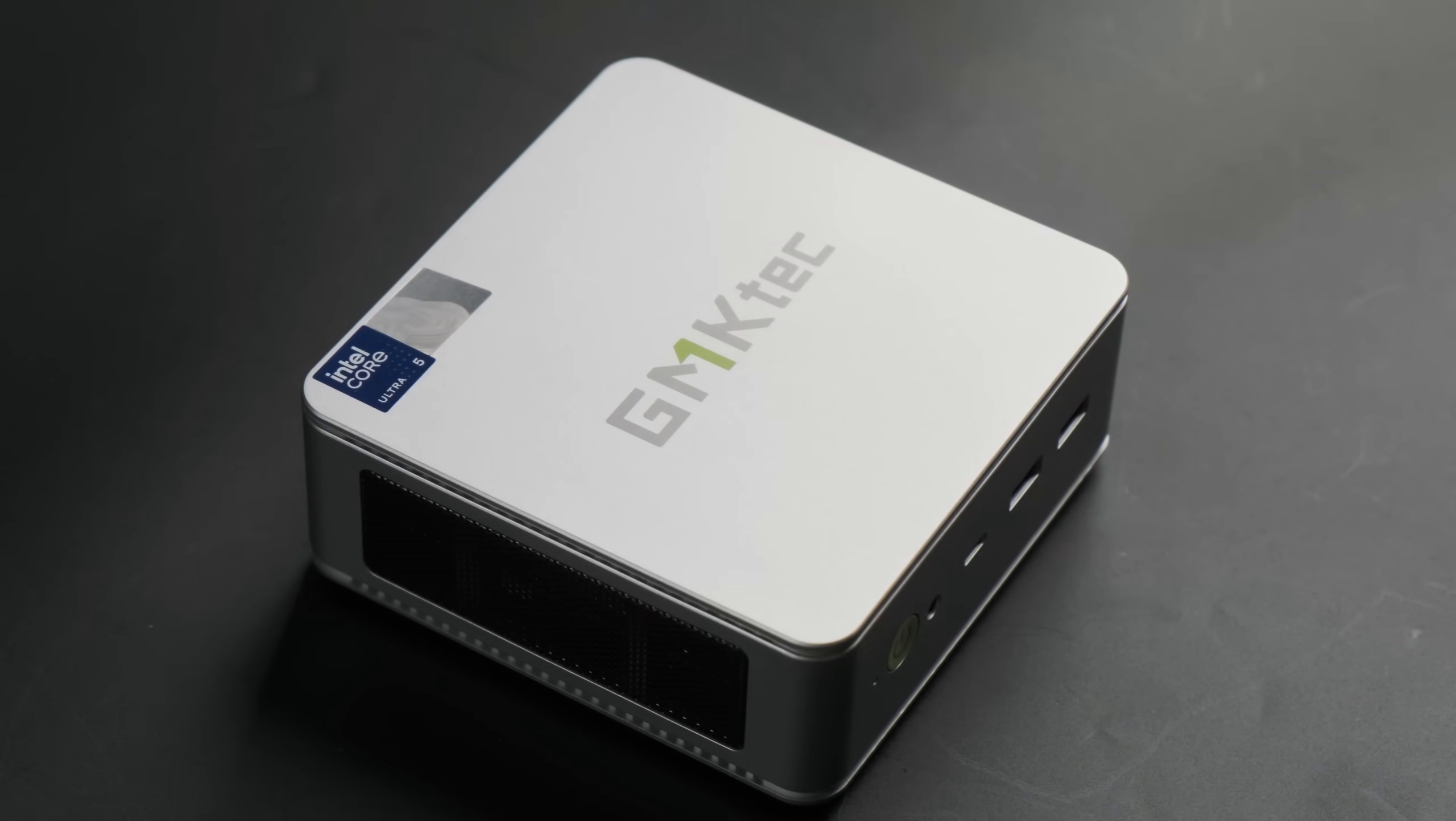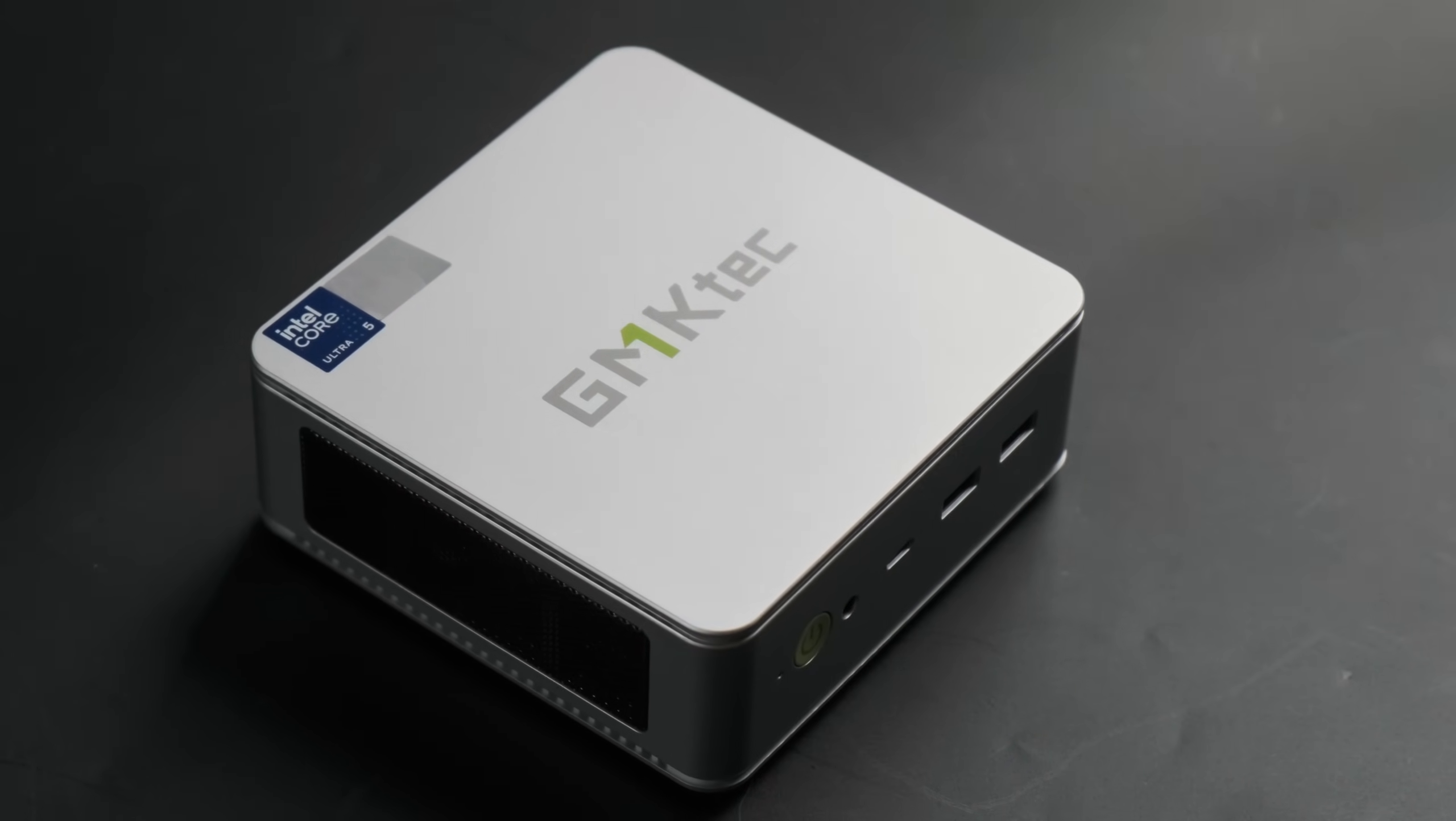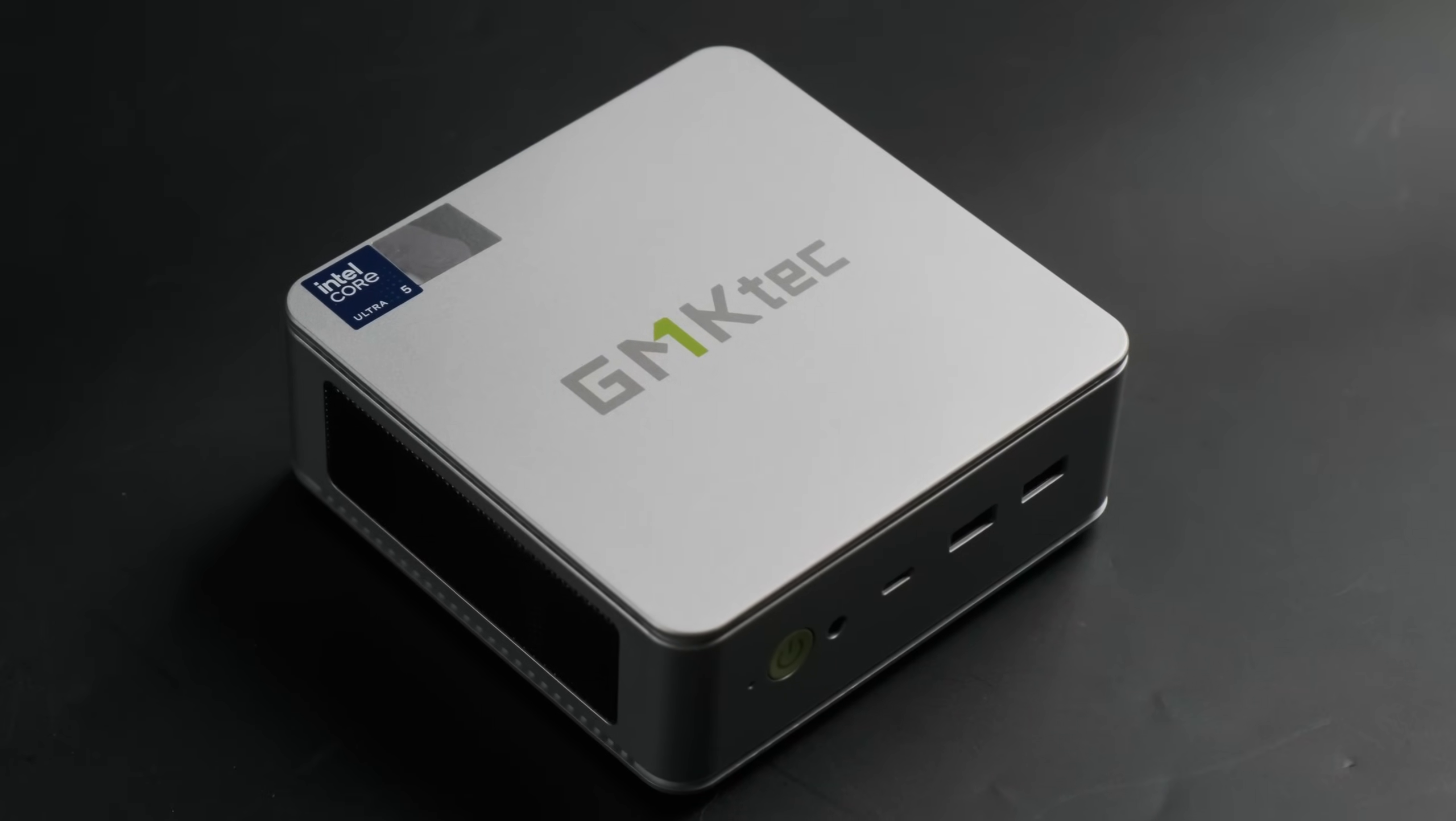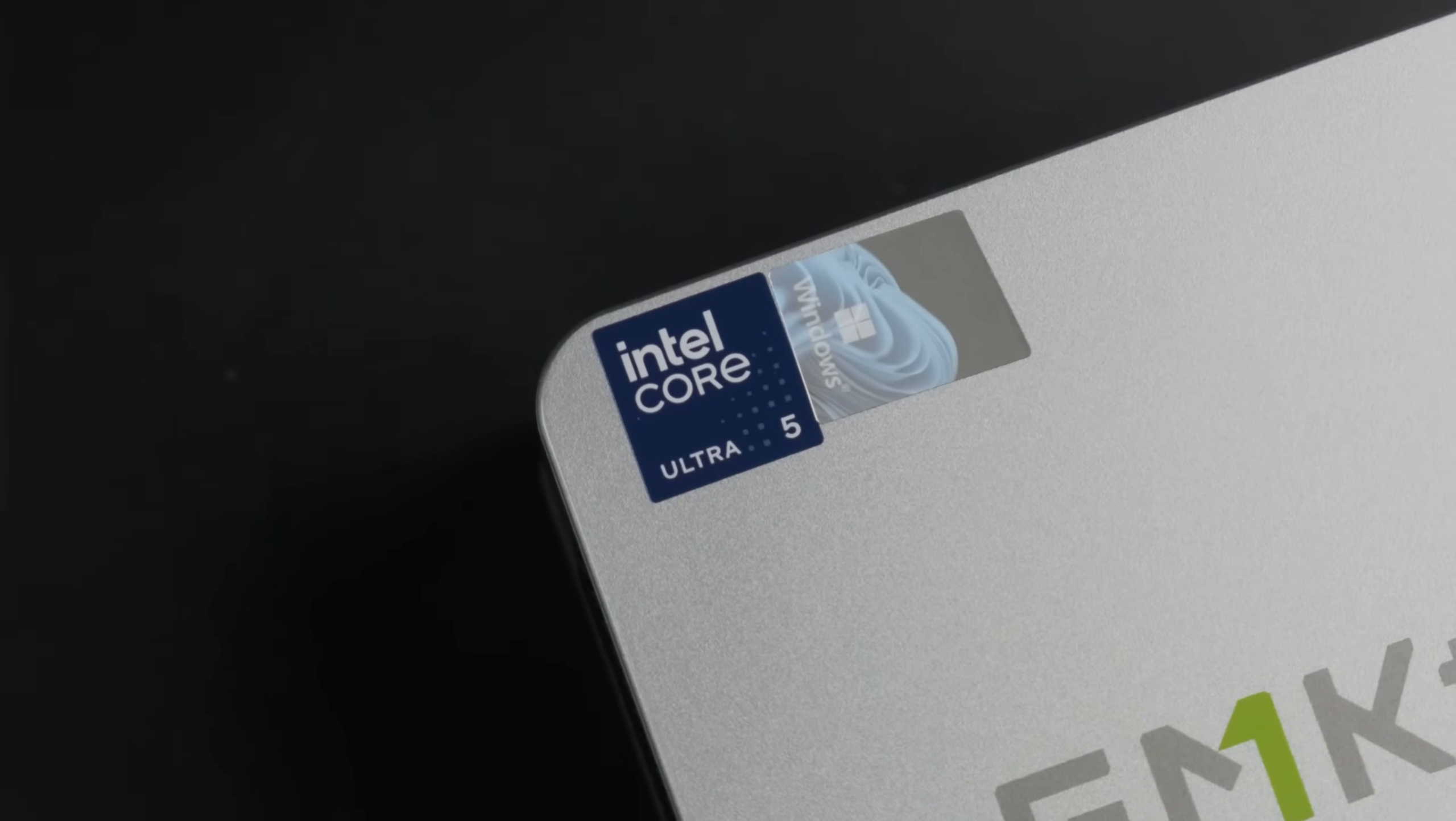The various 12th and 13th gen i7s and i9s I've tested generally don't impress next to the latest Ryzen APUs, or even older ones now that I think of it. The GMK-Tech K9 features one of Intel's latest range of CPUs and, in a relatively rare moment for Team Blue, they actually promise something new.